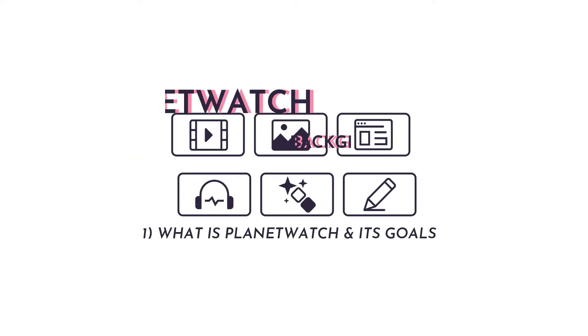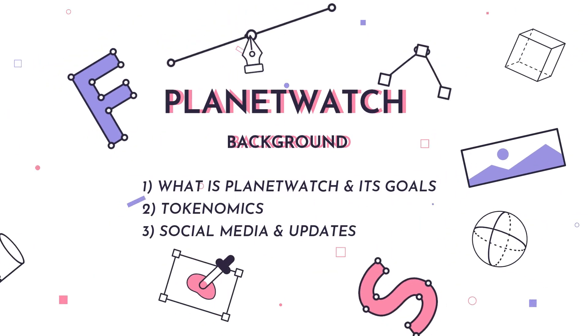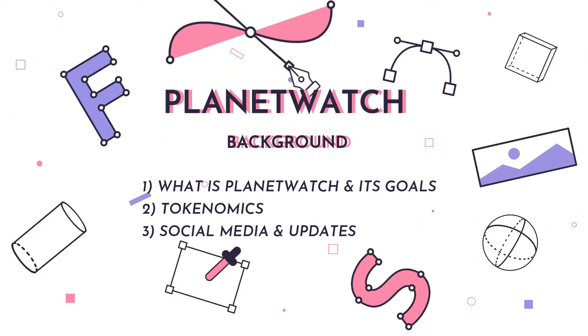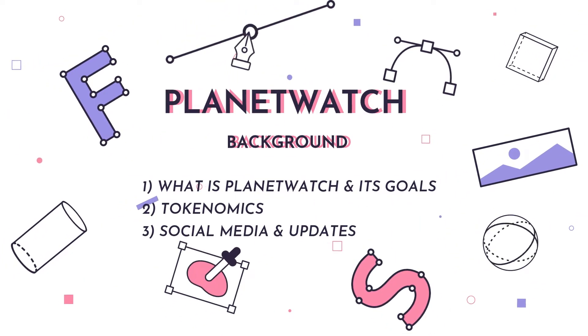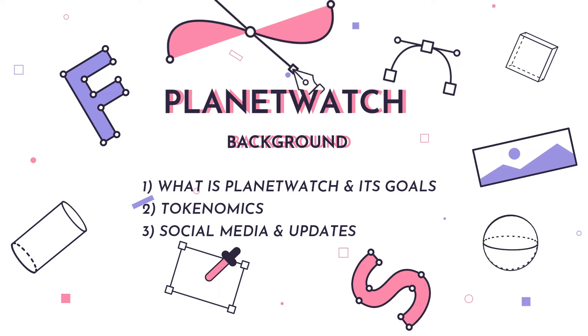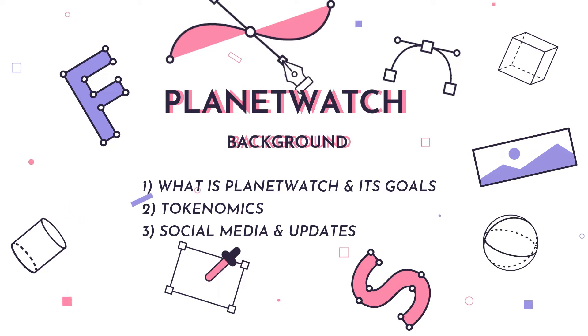Welcome. Let's talk about PlanetWatch and their token model. Along the way I'll share some recent updates. Full agenda ahead of us so let's jump right in.